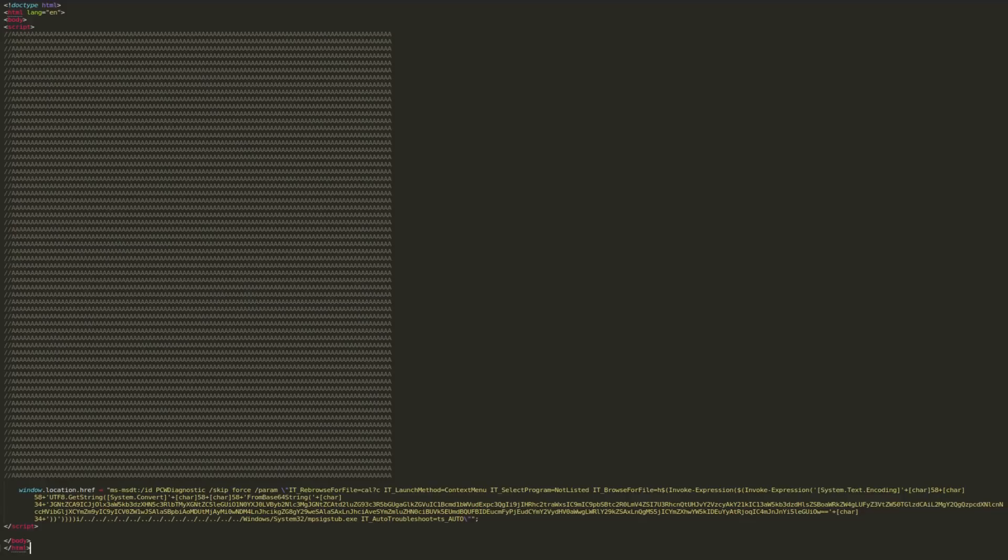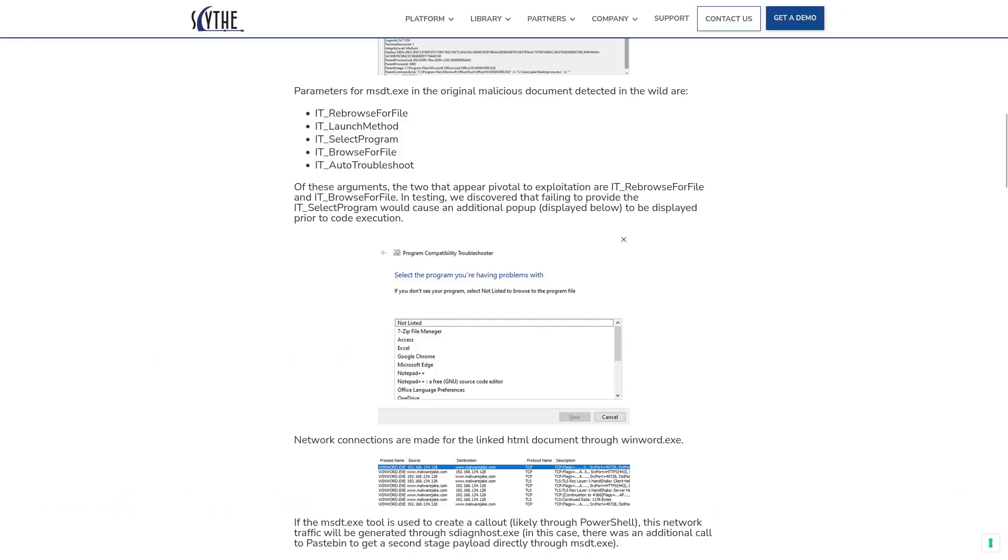There's also some other parameters that the attacker has to include for this to be really effective in their MSDT payload so as to not alert the victim. For example, if they forget to include the IT underscore select program parameter, then the victim is going to see a pop-up like this after they open the malicious word dog, which might alert them that something is wrong.